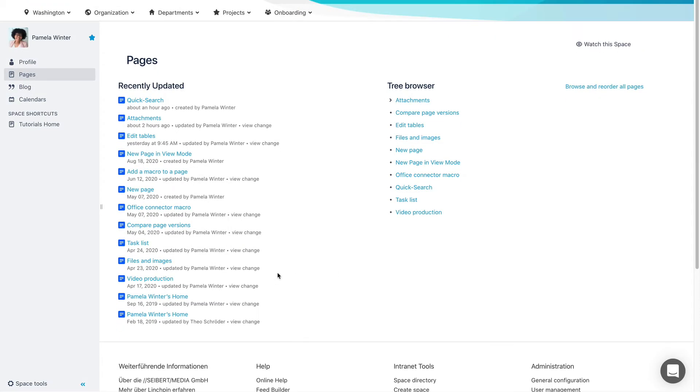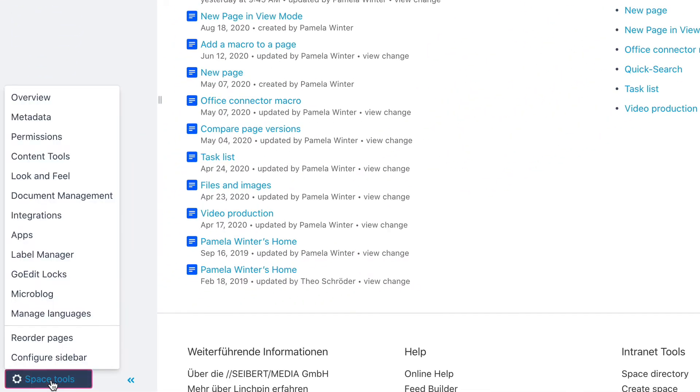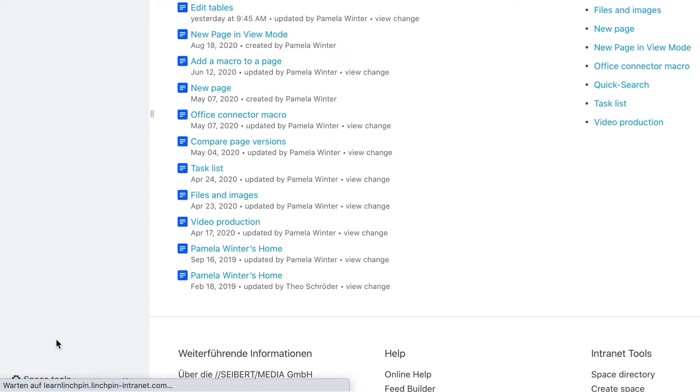You can move a page within a space. Click Space Tools at the bottom of the sidebar and then Reorder Pages.